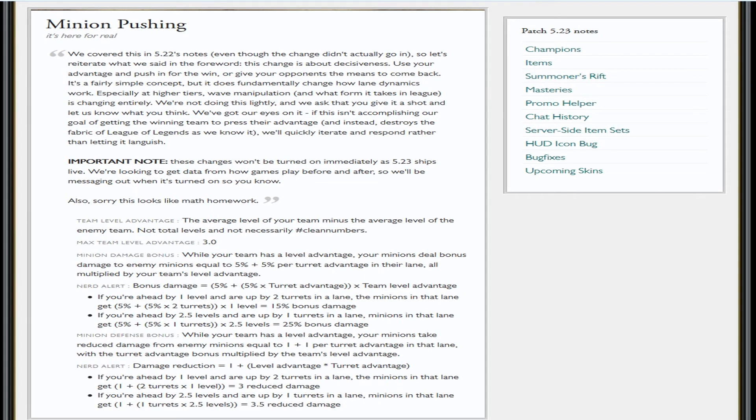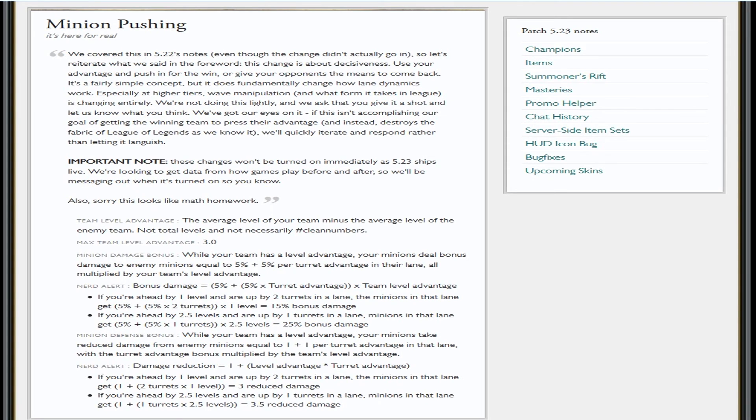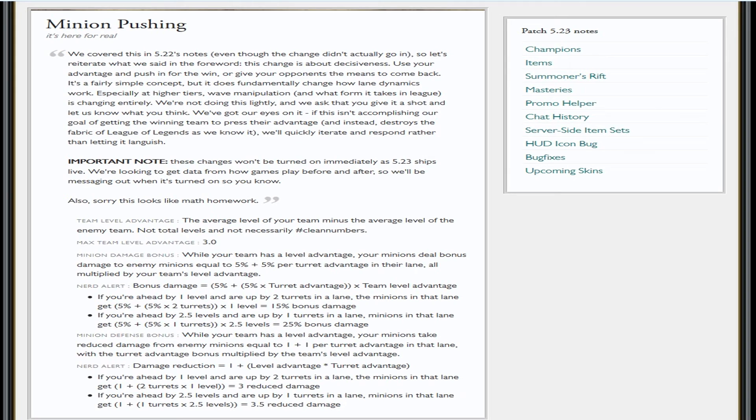Minion pushing—they covered it in 5.22 patch notes even though the change didn't actually go in, so they're just gonna reiterate what they already said. Use your advantage and push in for the win, or give your opponents the means to come back. It's a fairly simple concept but it does fundamentally change how lane dynamics work. Important note: these changes won't be turned on immediately in 5.23. They're looking to get data to see how your games play before and after the change.